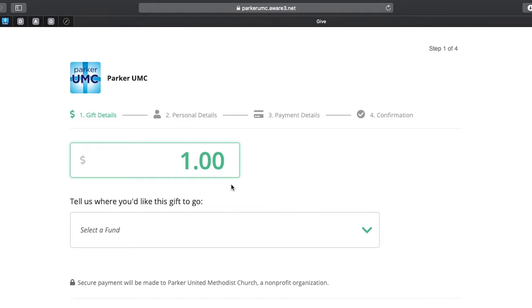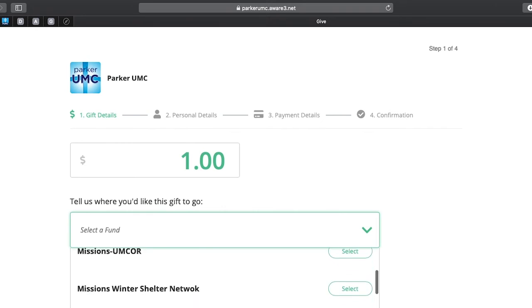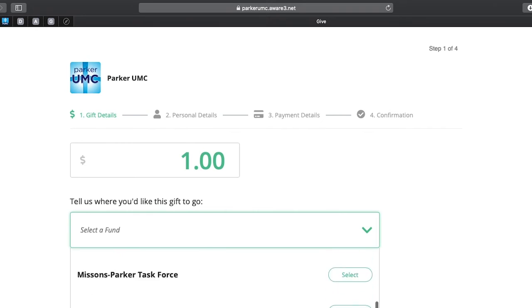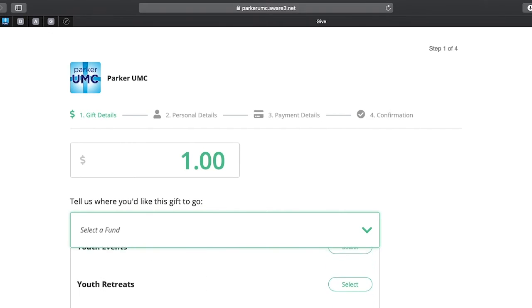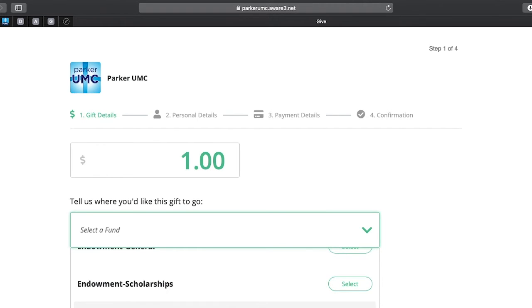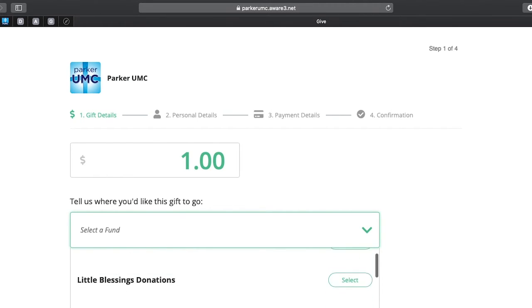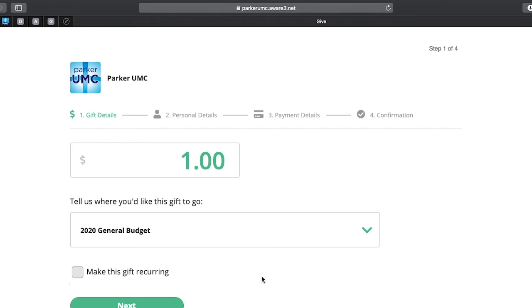Right now I'm choosing to give a dollar, and now I'm asked to choose the fund I want to give to. The fund I'm going to choose is the 2020 general budget, but as you can see, we have several choices set up here for giving for other times and other events. If you want to give to the preschool, for example, you could do it here. So I'm going to choose general budget 2020.